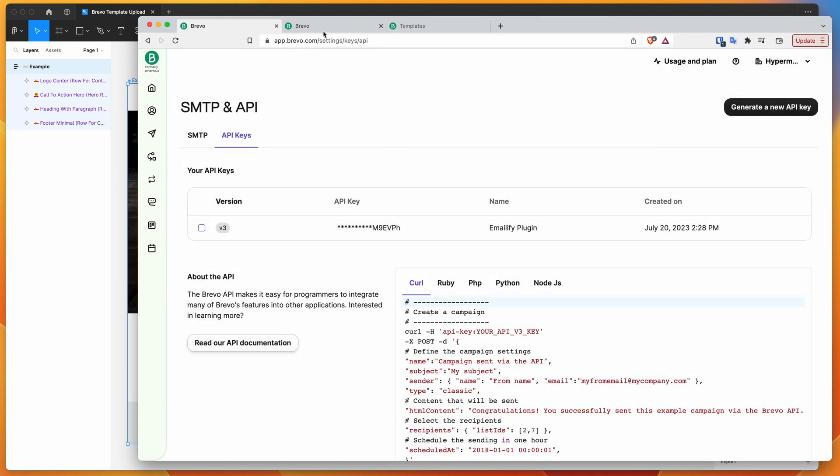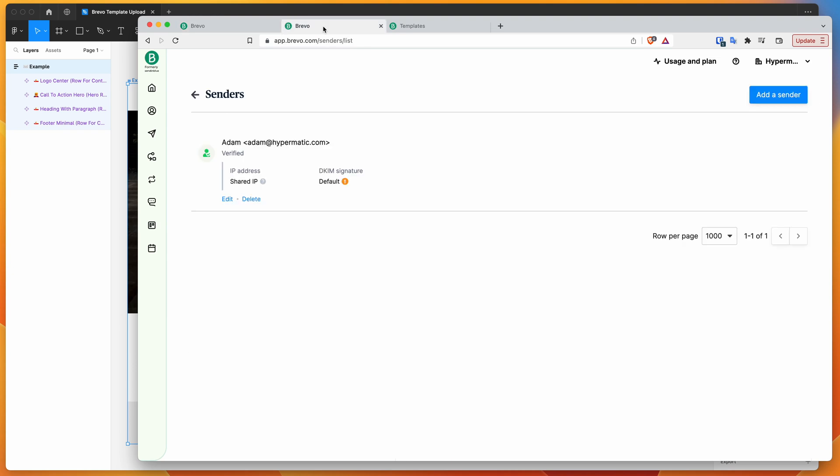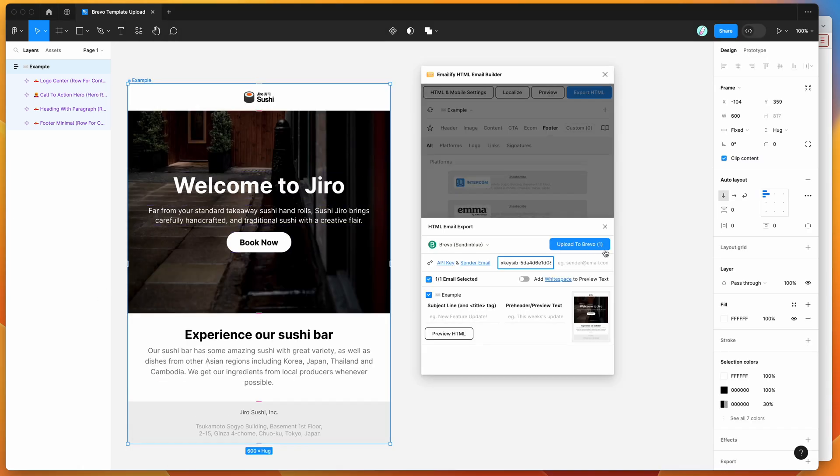And then the other tab that it's going to open is the senders tab. So the senders tab is basically where you've got your approved email addresses to send emails from. So in this case, I'm just going to use my sender that I've got in the account and also paste that into the sender input field here. And once you've done that, you're basically ready to go.